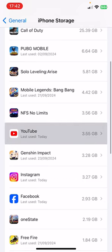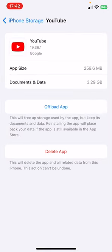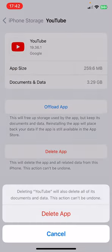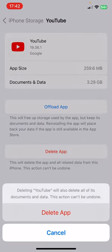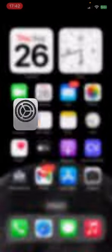Now you have to find YouTube. Click on YouTube and delete app from here. Click on delete app.